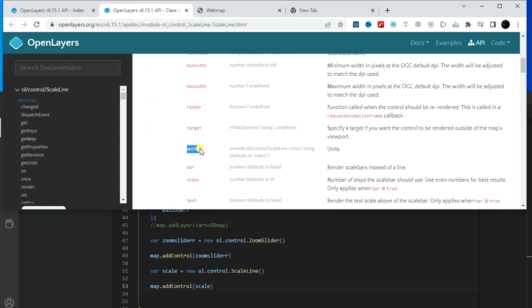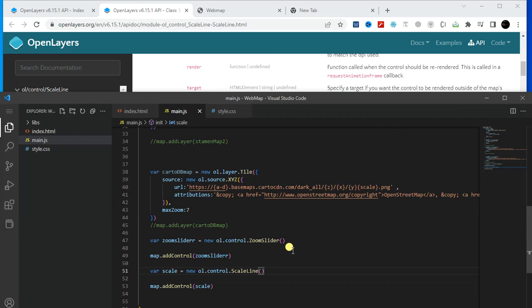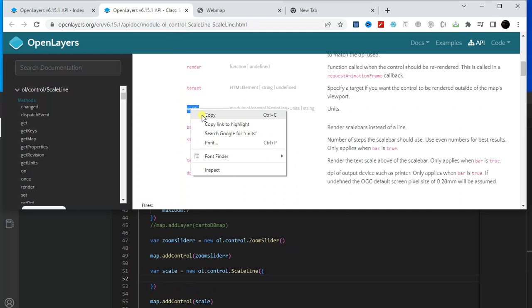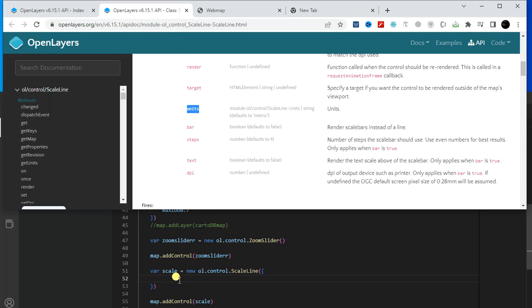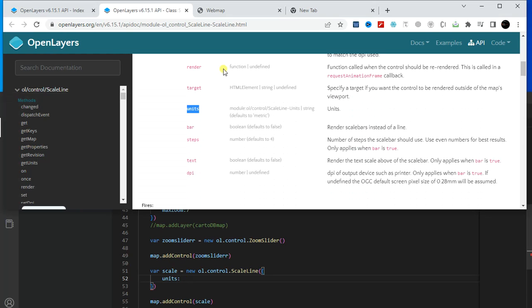You can customize this scale. You will find all the parameters here — you can change the unit, use a bar style, and change the number of steps. Let me show you how to do that. First, let's change the units, so I'm copying the unit parameter and pasting it here.